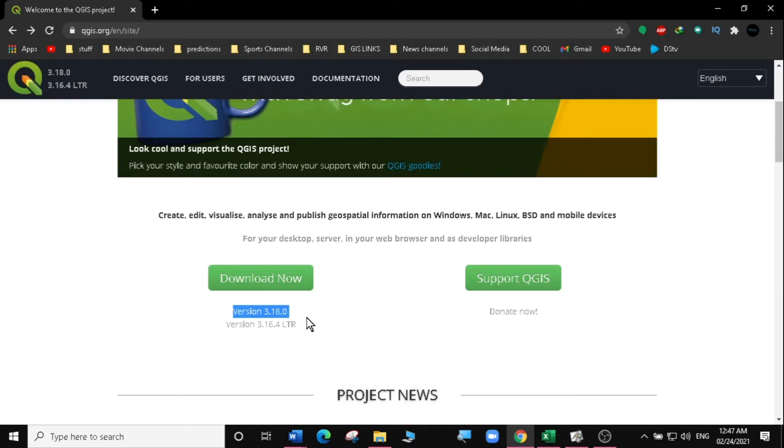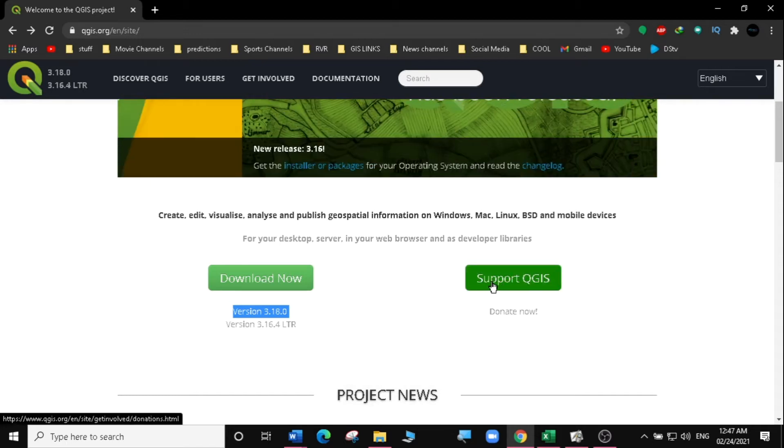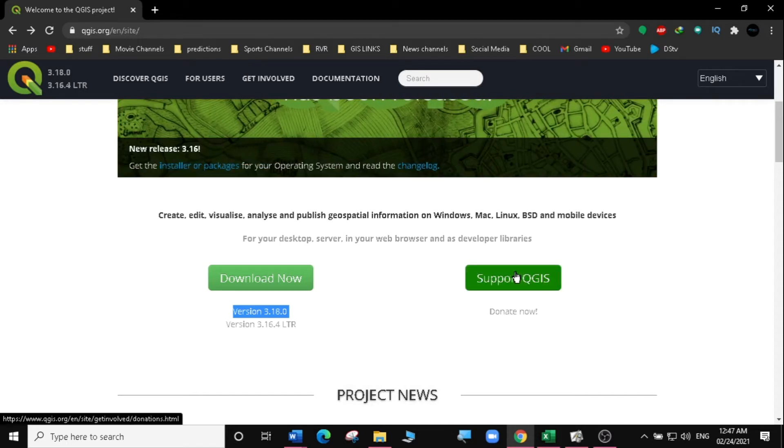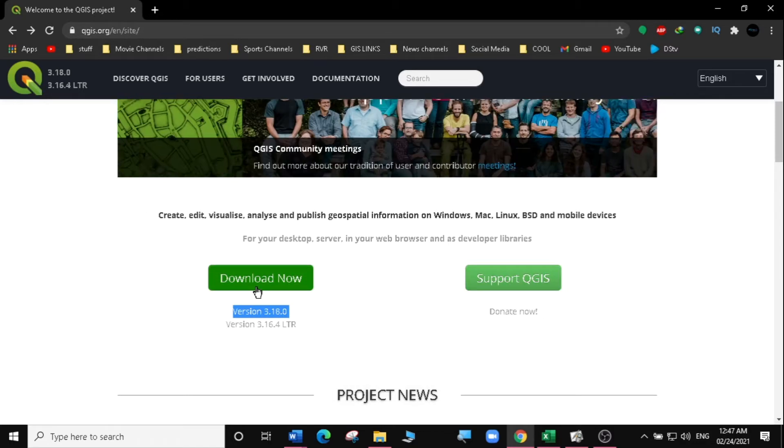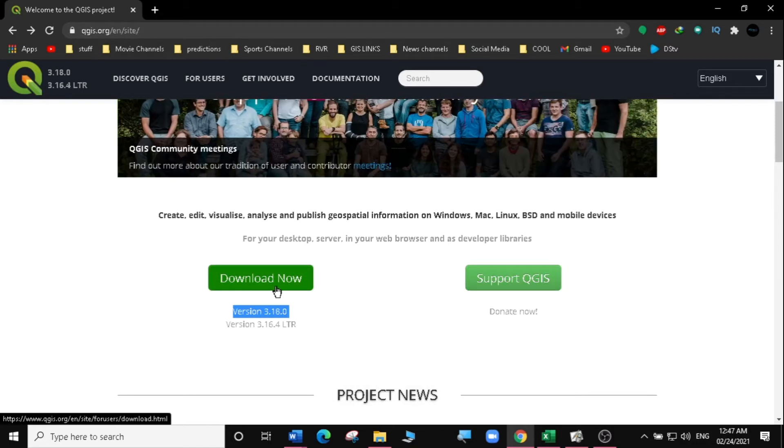If you like what these guys are doing with QGIS, you can click on support QGIS and donate to them. I think they are doing an awesome job. So let's go directly to downloading it now. I'm going to click on download now.